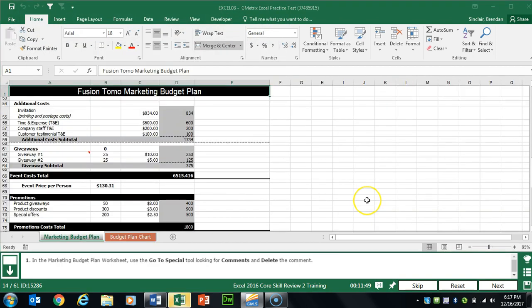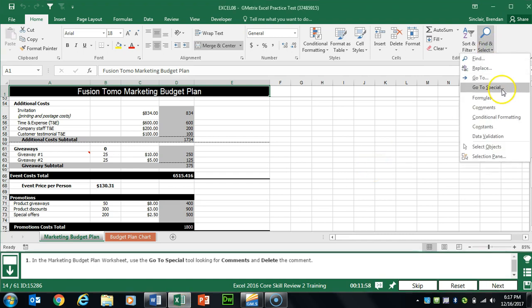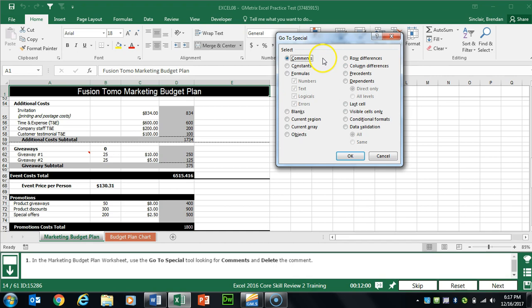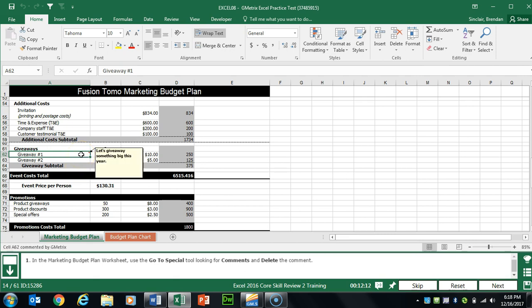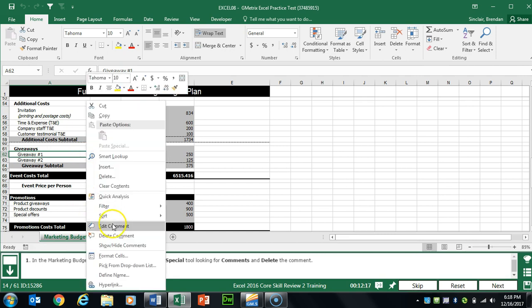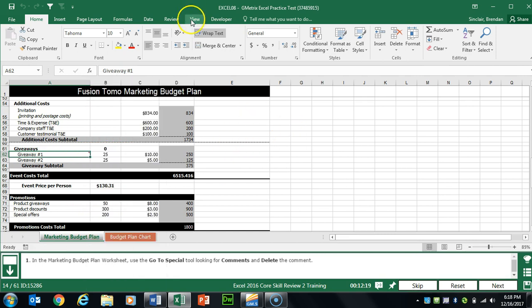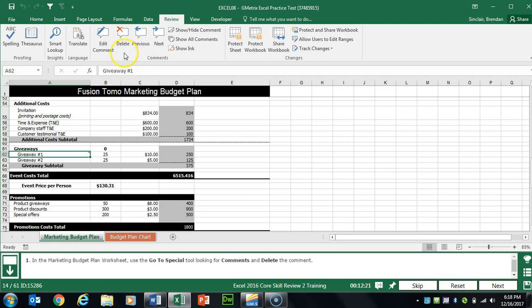Task 14 wants us to use the Go To Special tool to find comments and delete the comment. On the Home tab in the Editing group, click Go To Special — Comments is selected, click OK. It brings us to the cell, which has a red triangle in the top-right corner. You can right-click the cell and click Delete Comment, or go to the Review tab and click Delete.